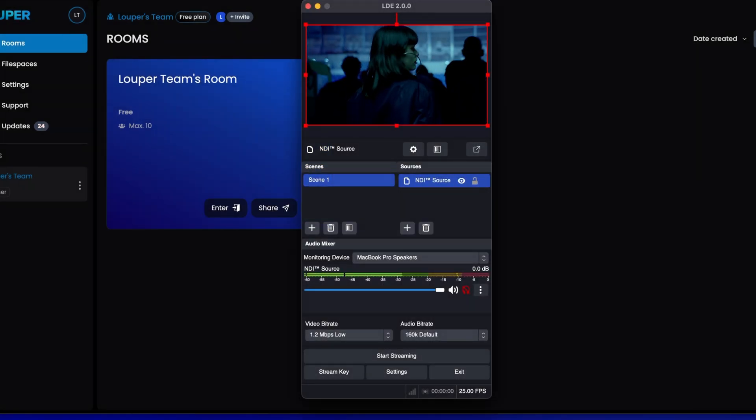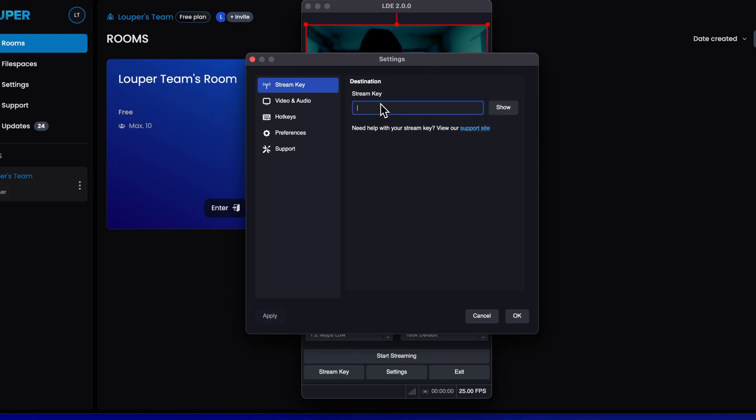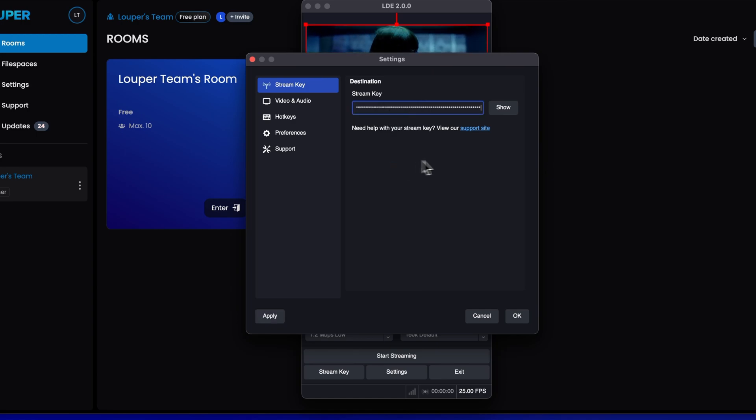In the LDE main window, click Stream Key. Paste the stream key you just copied. Then click OK.